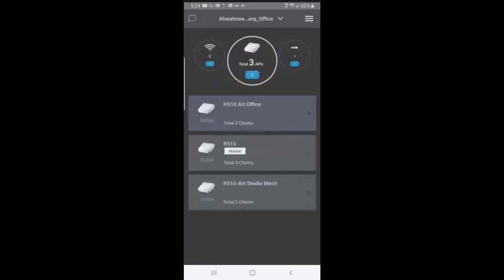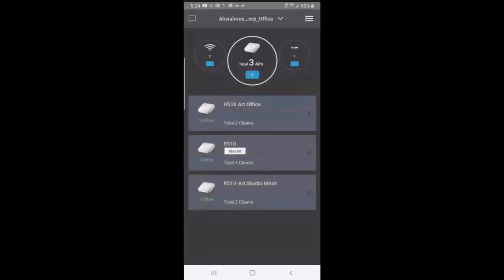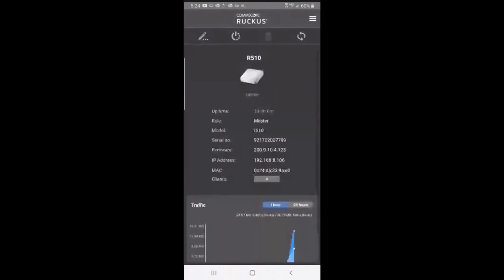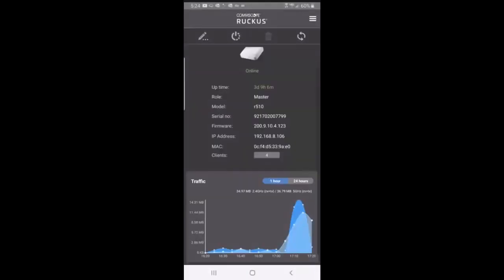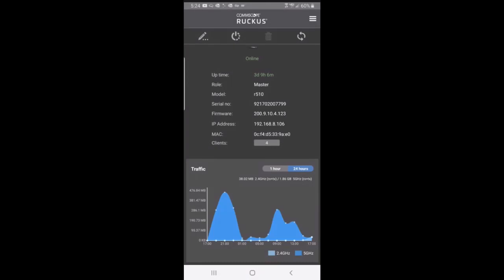On my APs, this will give me a list of the APs that I have. You'll notice that the R510 in the center is the master AP. It has a total of four clients on that. I can tap on that to get information about that AP. It gives me the uptime, the role, the serial number, firmware version, and the clients. At the bottom, it shows me the traffic, both the 2.4 and the 5 gigahertz. I can look at that at one hour or 24 hours.